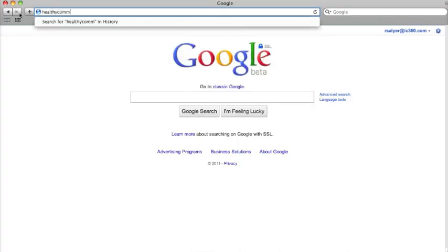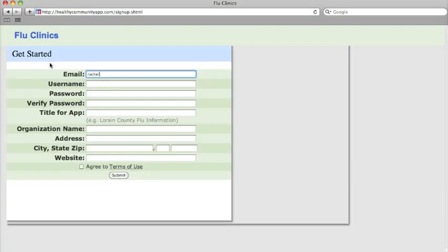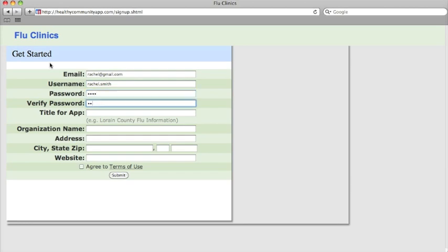To get started, visit healthycommunityapp.com and click sign up now. Fill out the short form to create a username and password and set up your account.